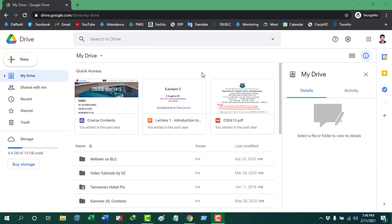Hello and assalamu alaikum everyone, hope you all are doing well. I'm Sajadur Ahmed and I'm welcoming you all to another tutorial where we're going to discuss how we can integrate Colab app in our Google Drive to open Colab IPYNB files within our PC or laptop.